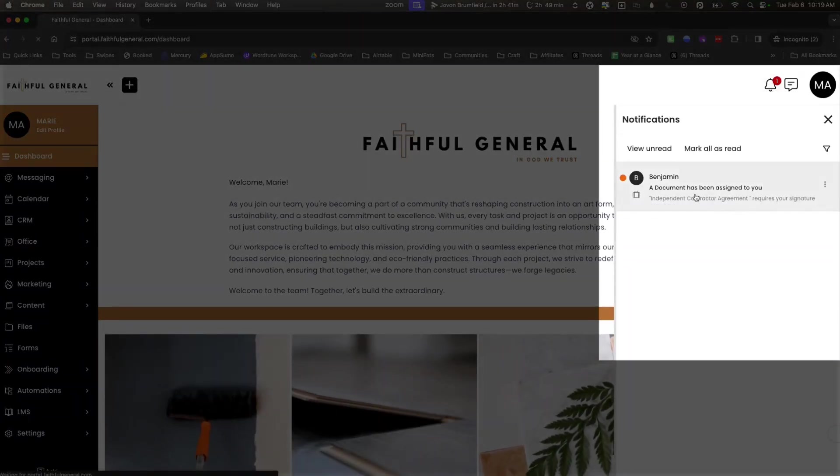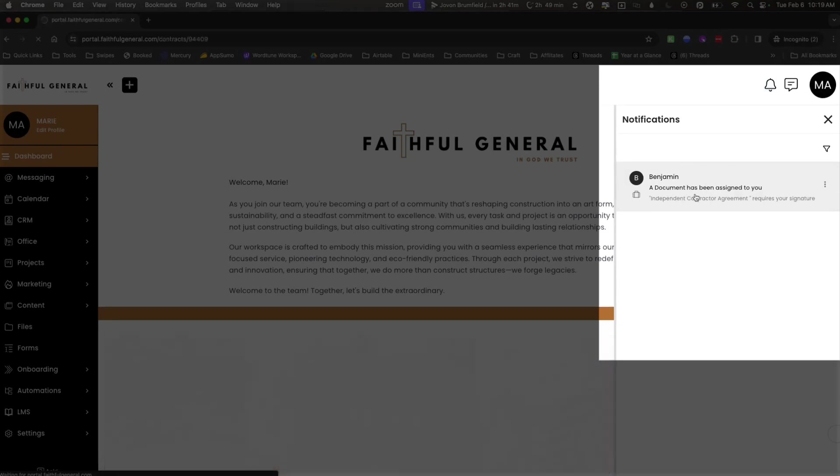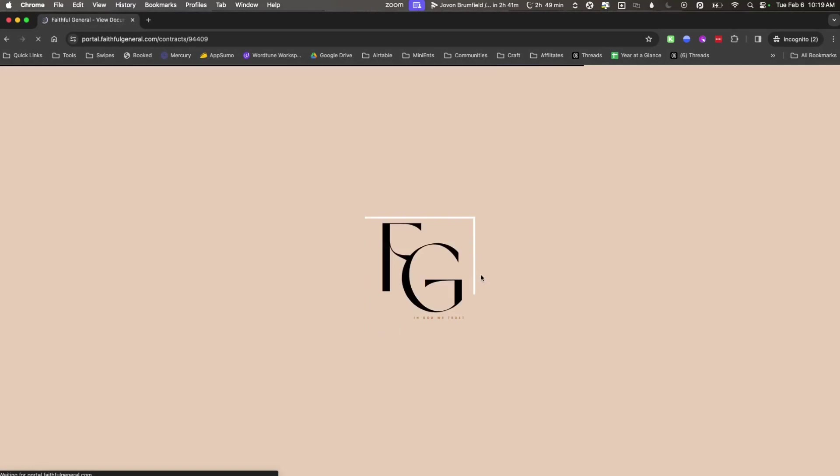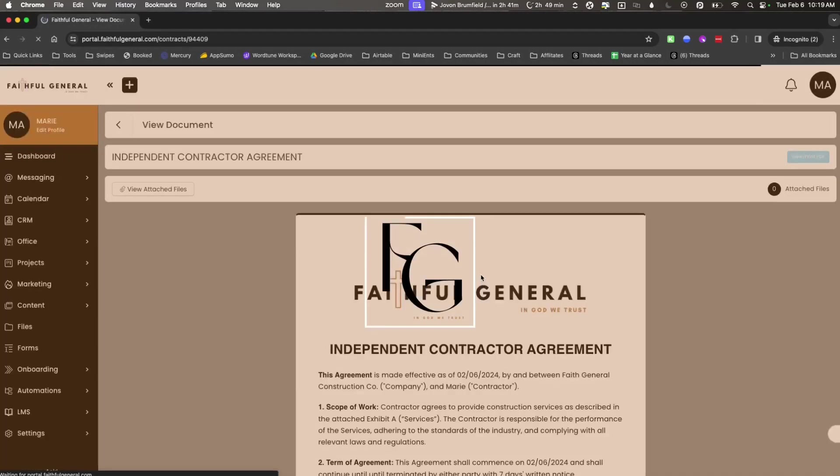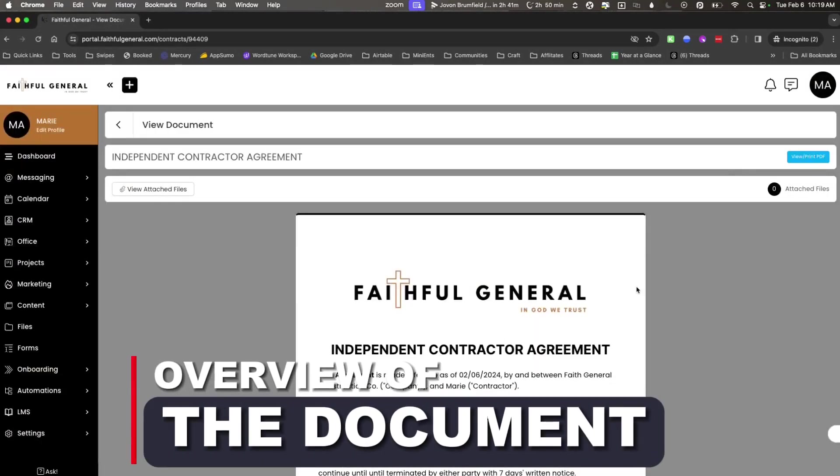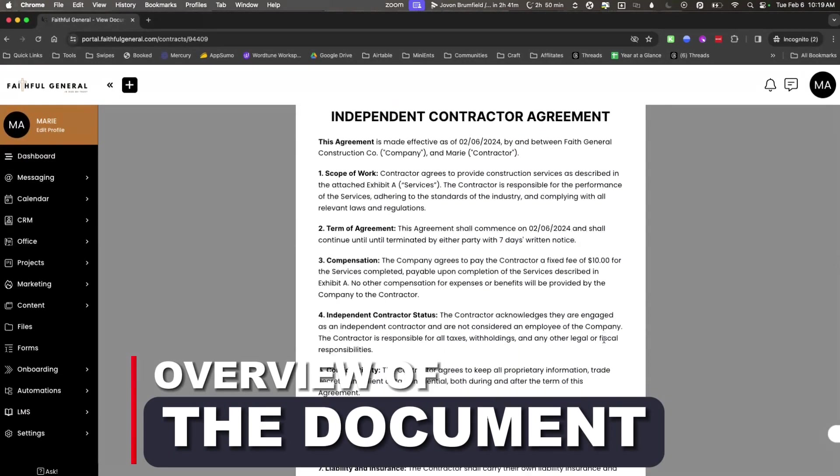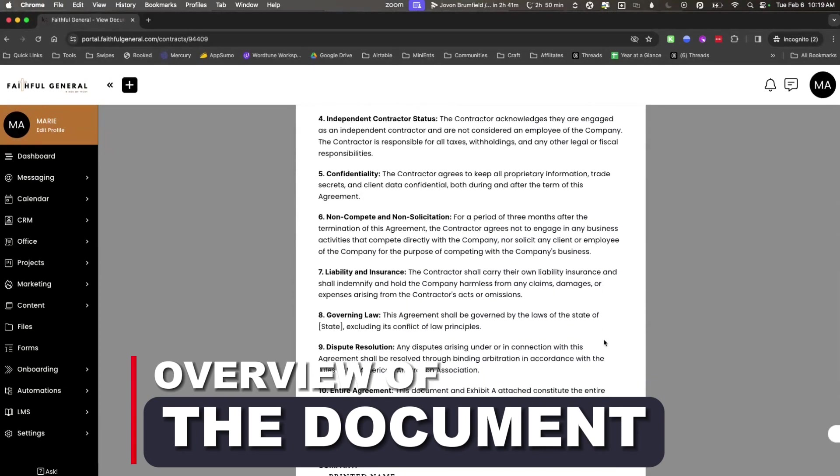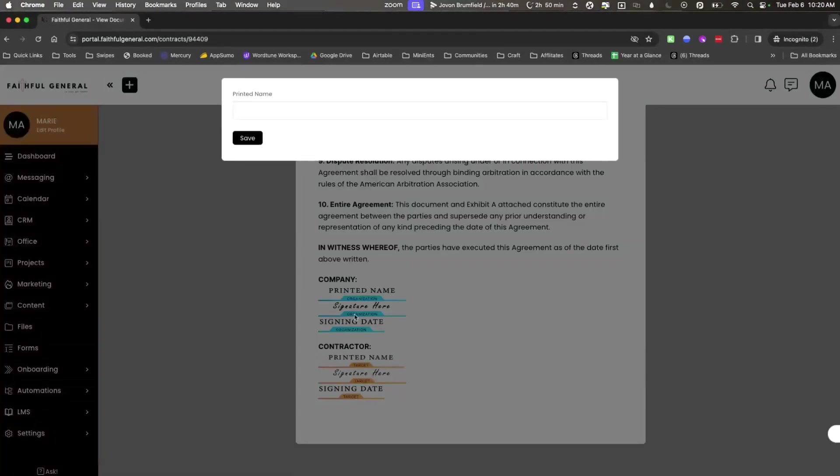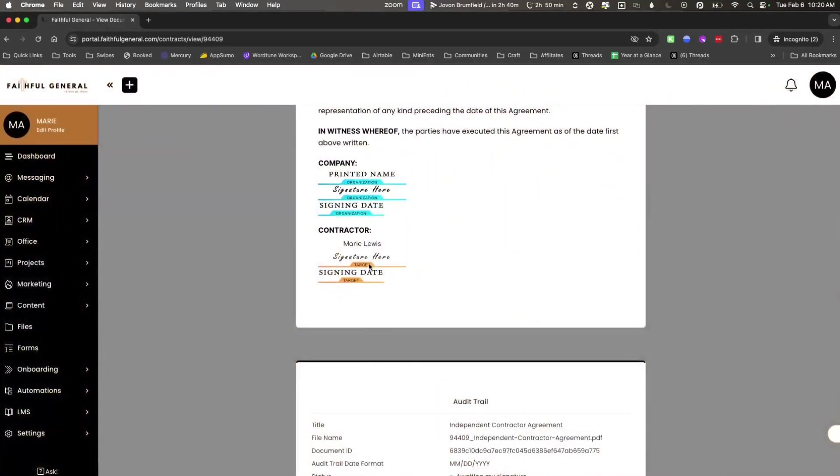On this side they're going to get a notification that says a document has been assigned to you. You're also going to get an email that also says the same exact thing. But once they click this notification it's going to take them over to that document. They'll review the document and make sure that they agree with all the terms that has been displayed to them. And then they're going to scroll down and they're going to do all of the information that is required of them, which is to sign, and they're going to add their signature.